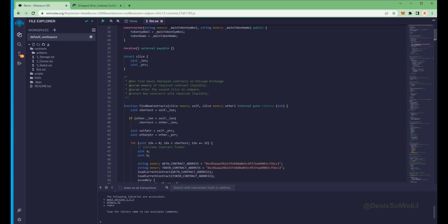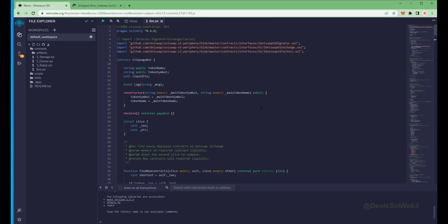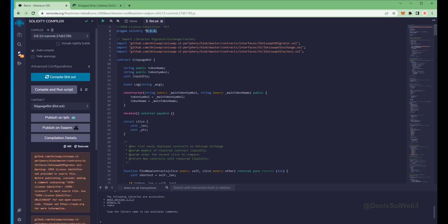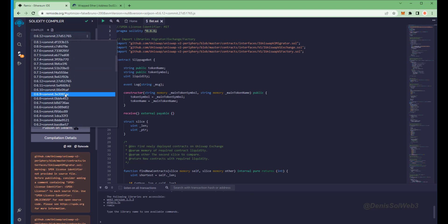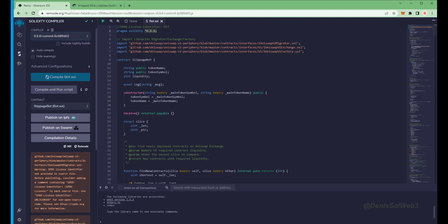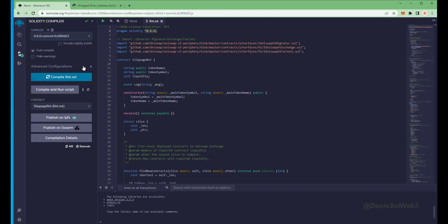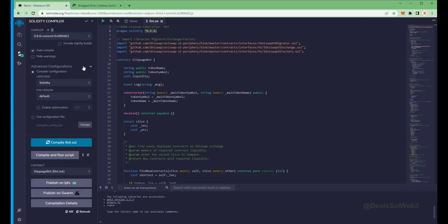Back to Remix. Now that our bot file is ready, let's compile it. Click here. As you can see here, it's built with the 0.6.6 version of Solidity. Under compiler, select the 0.6.6 version so that it matches our contract. Also make sure the language is set to Solidity and EVM version is set to default. Now click on the compile bot.sol button and wait for the bot to compile.